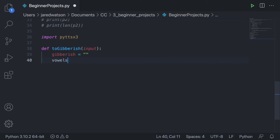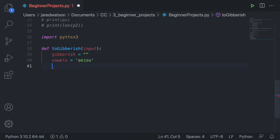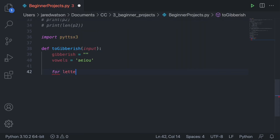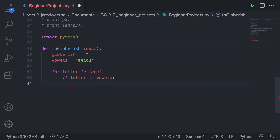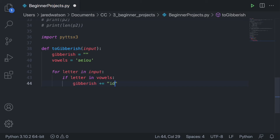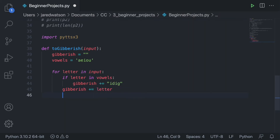I'll create a vowels variable set equal to the string 'A, E, I, O, U'. Now we loop through each letter in the input — for every letter in input, we check if the letter is in vowels. If it is, we add a 'dig' to the gibberish string (gibberish += 'dig'). Otherwise, we still add the letter to the gibberish string (gibberish += letter).